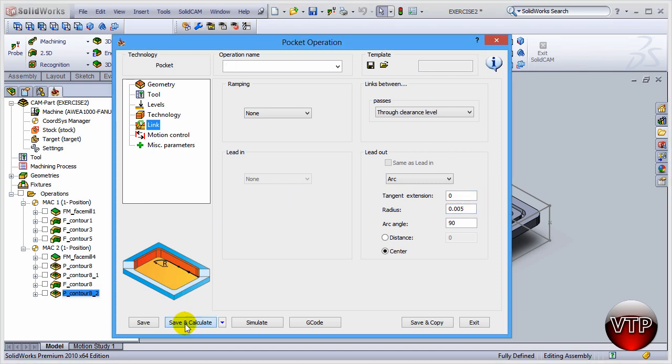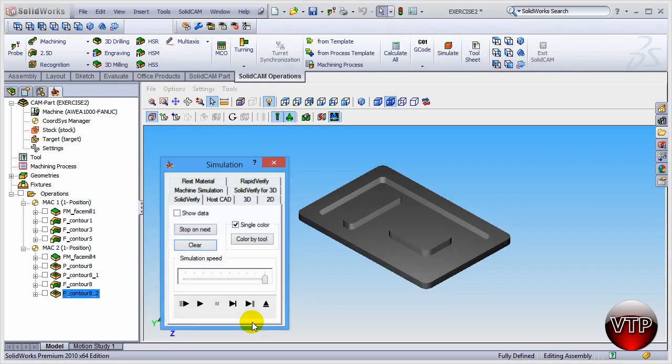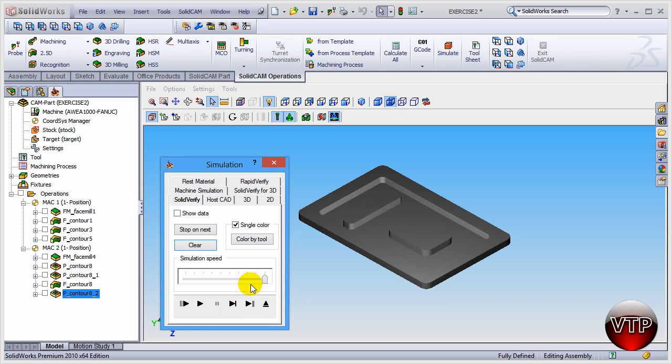Now that you have that done, click on save and calculate, and then click on simulate and then if you play it real quick.